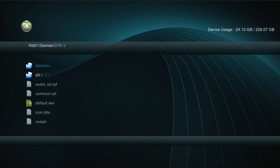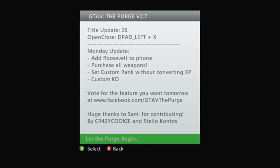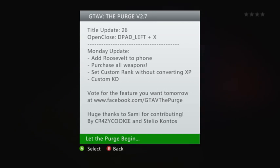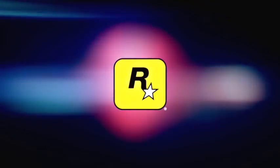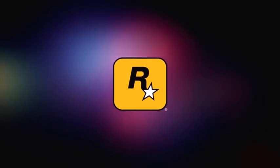So click GTA V now. And you're going to click default.XCX. And there you go. So it says, let the purge begin or whatever.